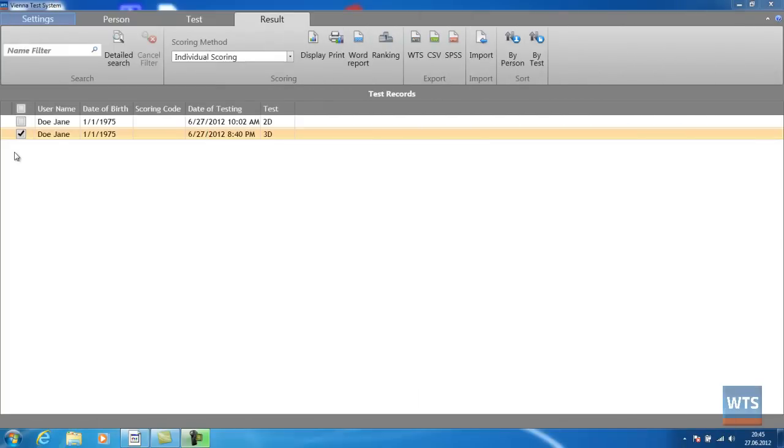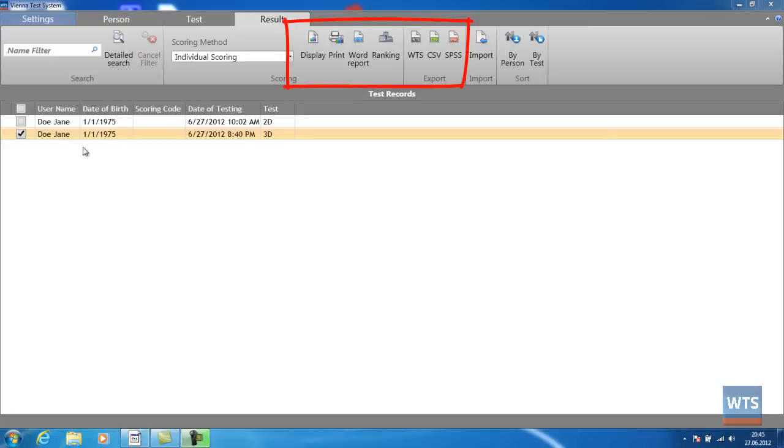Once the testing has been completed, we have several options to analyze or export the results. We can print them out, generate a word report, or display the report for further options.